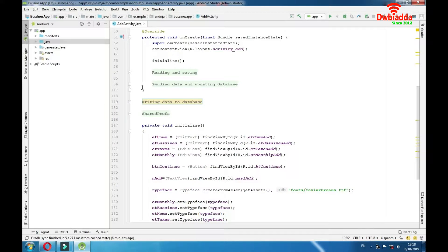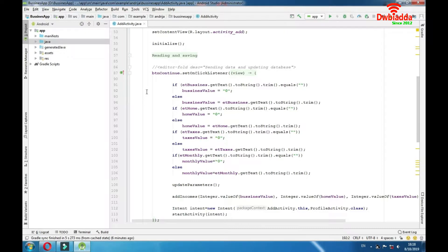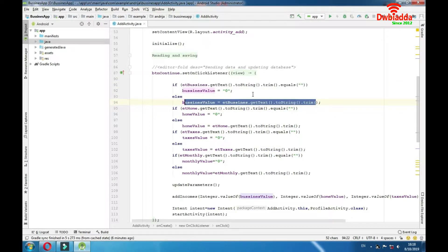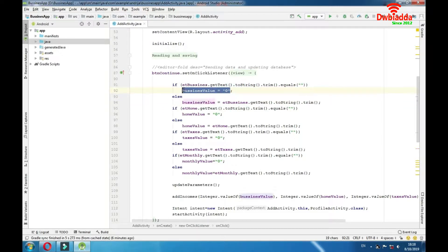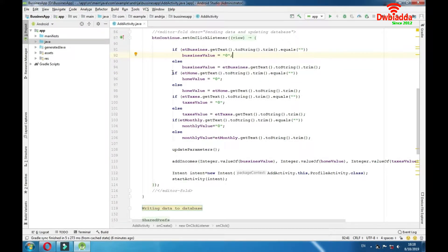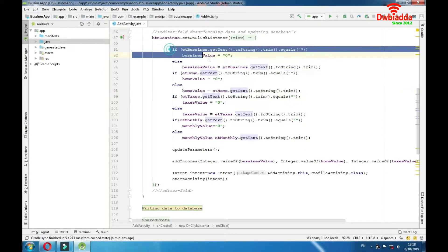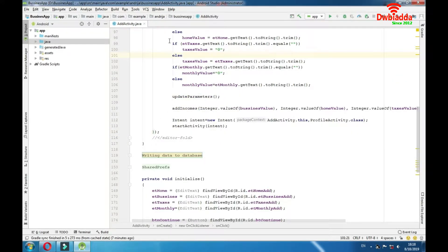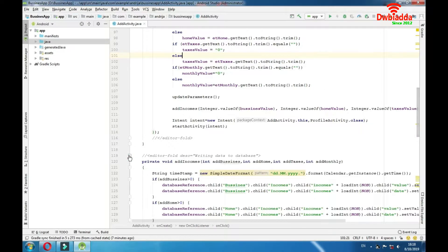After positioning ourselves in the database properly, we can see what we are writing. Let's look at sending data and updating database. We have a button — button continue — and when we click that button we are getting values from our EditText fields, or setting them to zero by default if the EditText is empty. That's for home, taxes, and business category, and also for monthly. So we're sending that data and want to write it to the database.